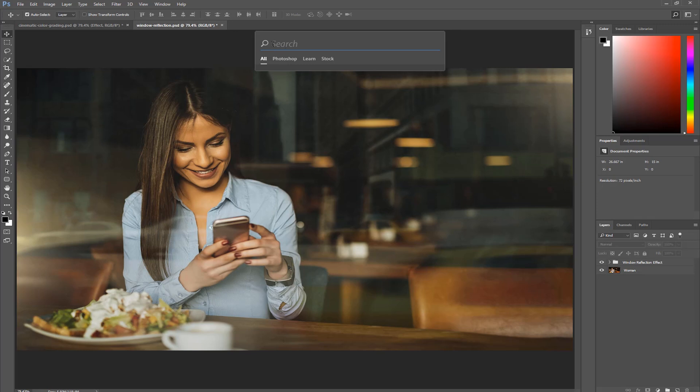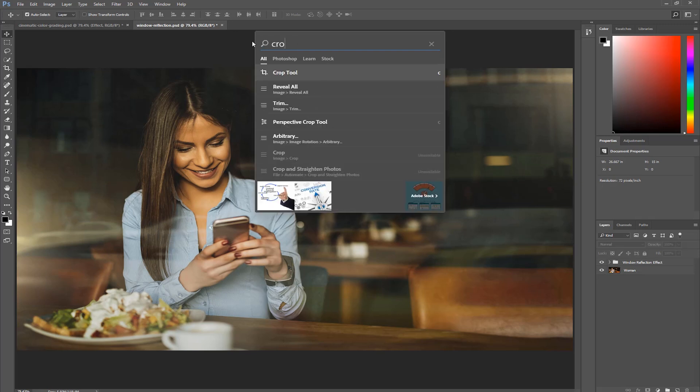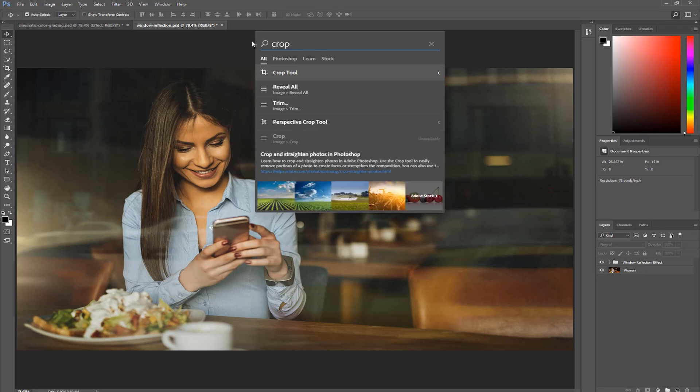Let me show you how the search feature works inside of Photoshop. I'm going to click inside the search box and just start typing. Notice that as I'm typing, Photoshop automatically starts giving results before I even finish typing the keyword, so it's very fast and very accurate.